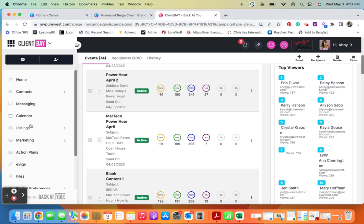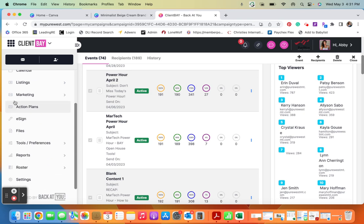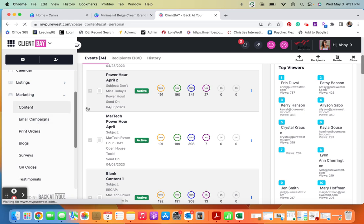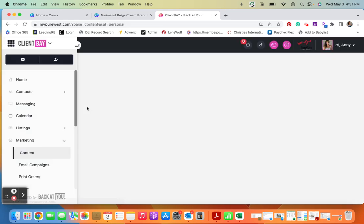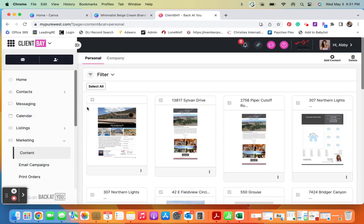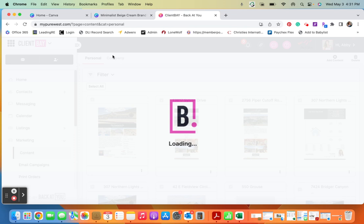Now if you are someone who does not use Bay as your CRM and you don't want to use that, an alternative option is going into marketing content, go to company content.